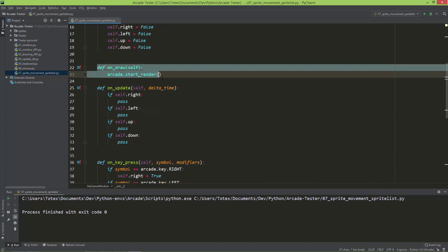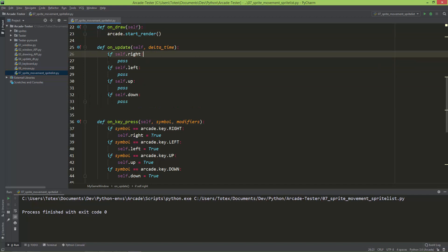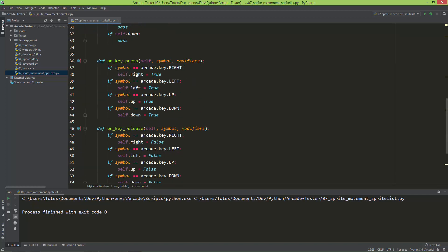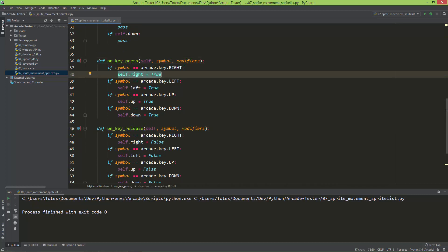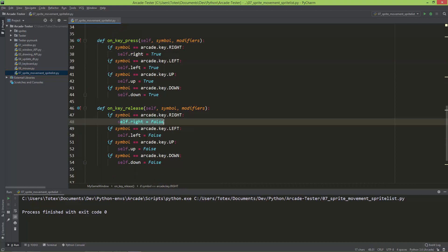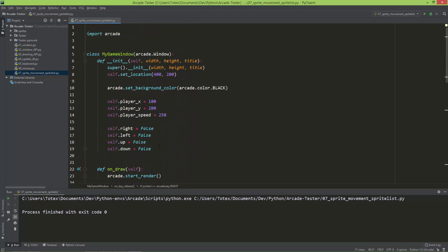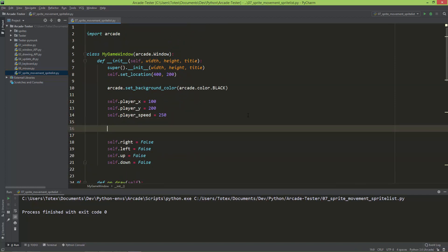I have an on_draw method, and in the update I'm just creating some conditionals for if self.right, self.left, self.up, self.down. In the on_key_press and on_key_release I'm just switching these — so if key press right then self.right becomes true, and if key release right then self.right becomes false. Now let's take a look at how to load a sprite.